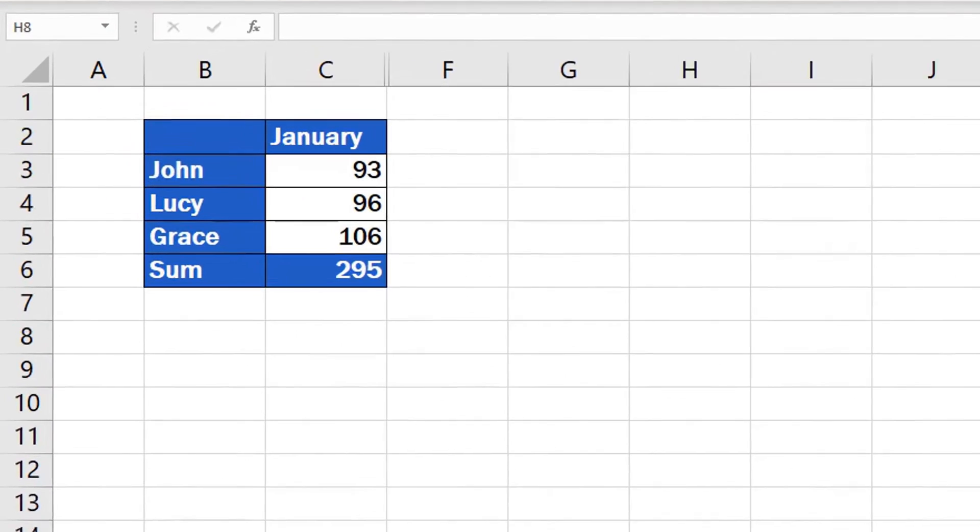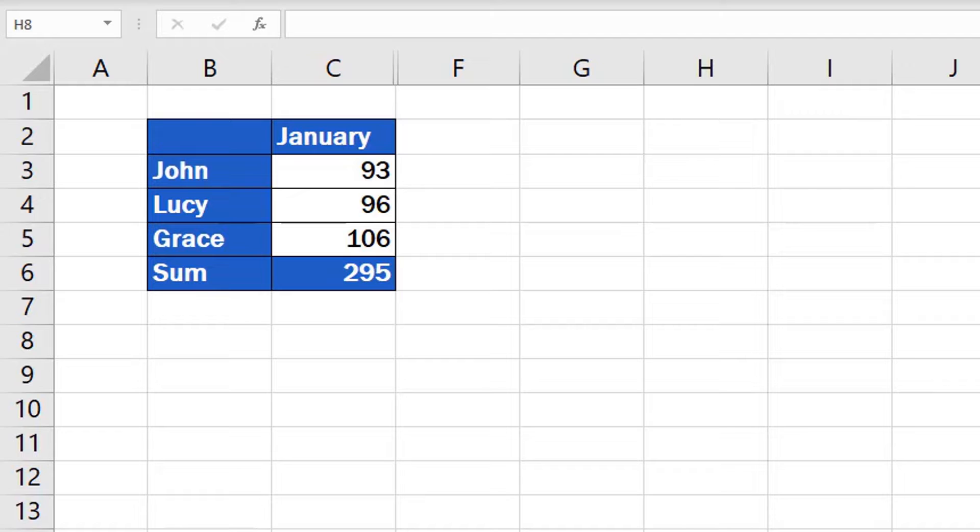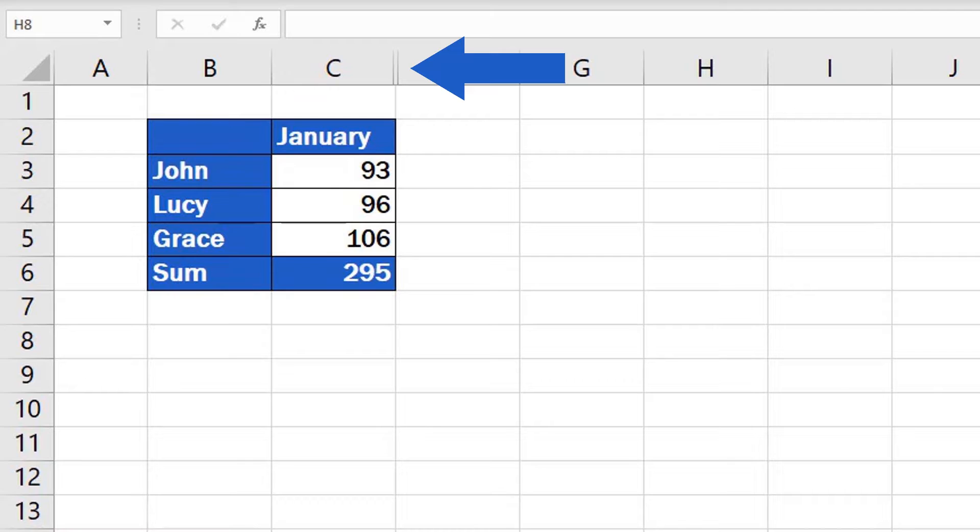Generally, it's quite easy to spot the hidden columns in a spreadsheet. One way to find them is to look for a double line, such as this one, among the column headings.